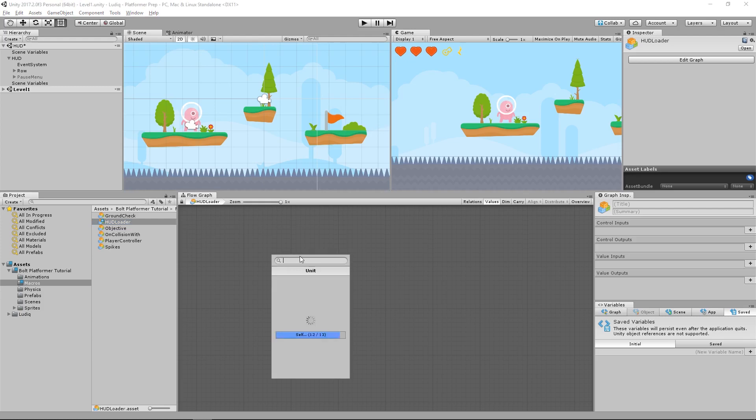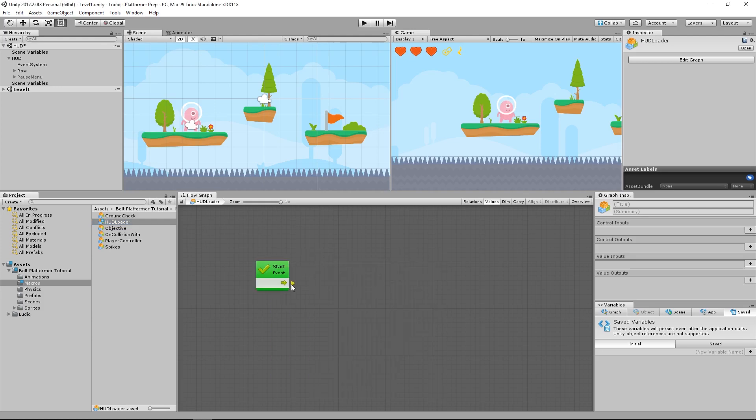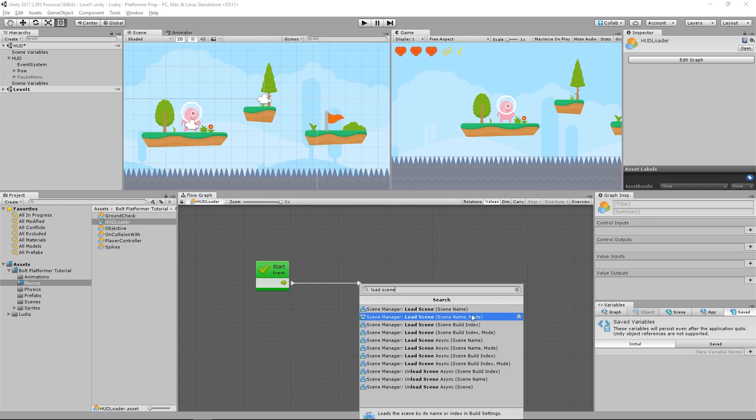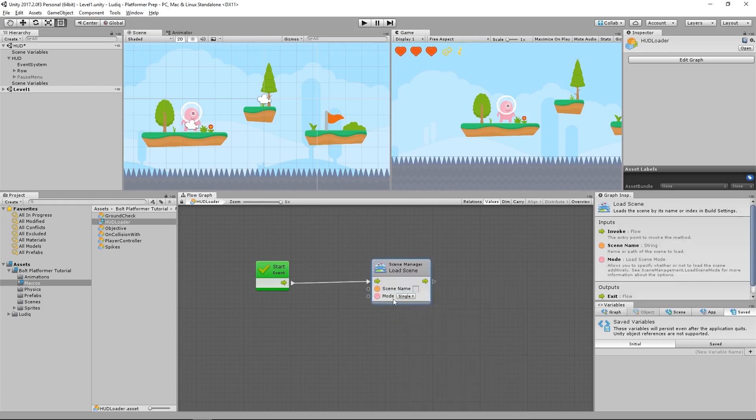So for this, we'll have to have a start event. At the start of our level, I want to simply load scene. But I want to load scene with the scene name and the mode type. So with that selected, I have a mode here that I can set to additive, which is going to simply load in addition to the current scene I have loaded.